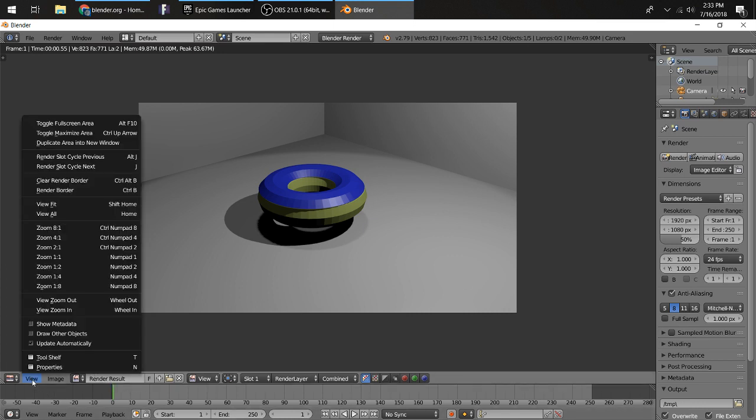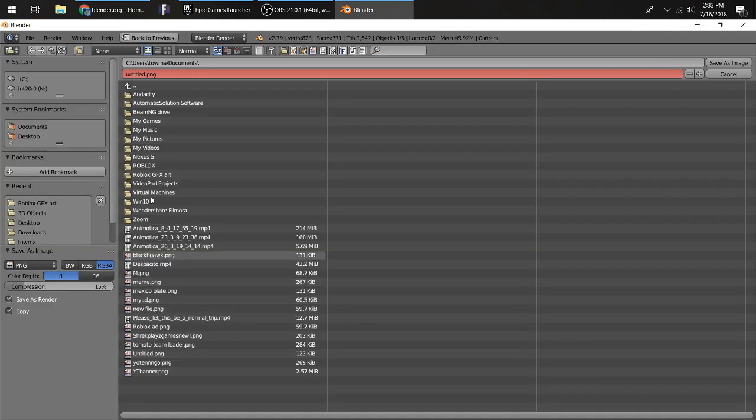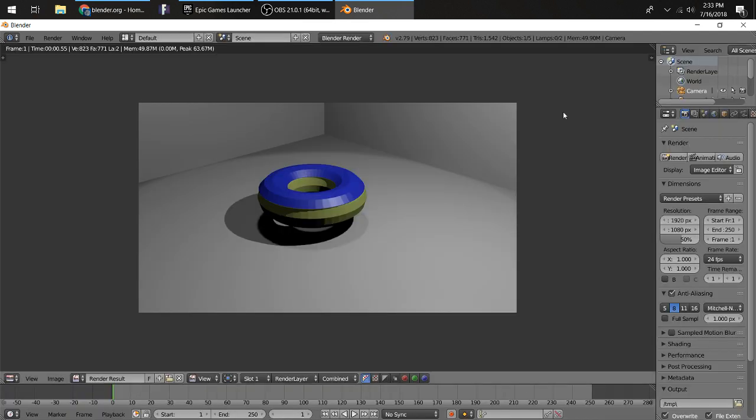Then you're going to want to come down here, Image and Save as Image. Just down here and type in what you want and click Save. It should be where you saved. This is how you make a donut in Blender. If you want, you can rewind the video, slow it down if you need to, and rewatch it if you are struggling.